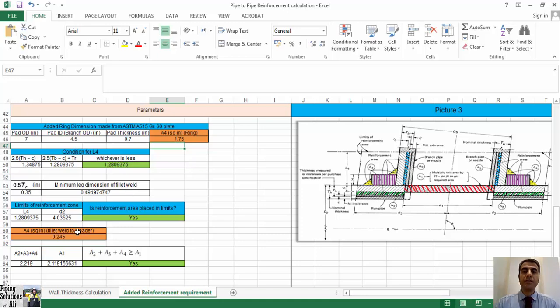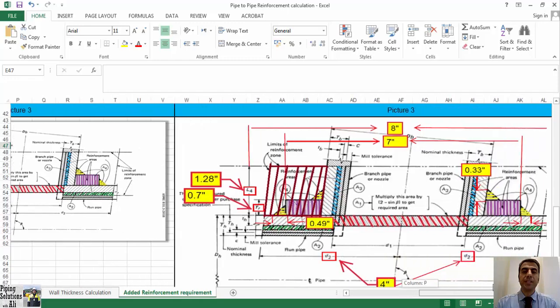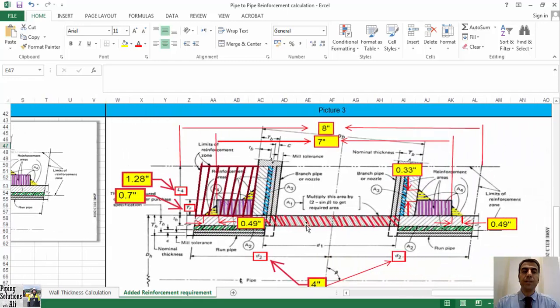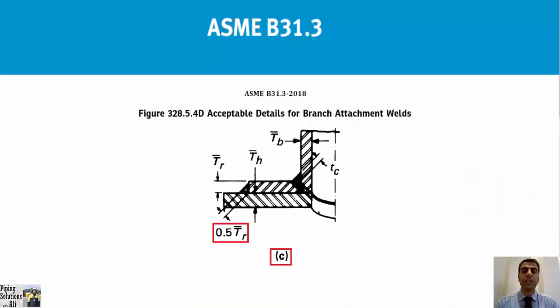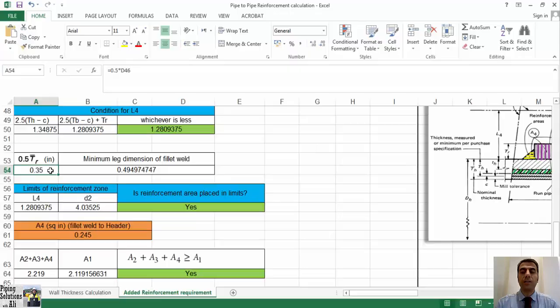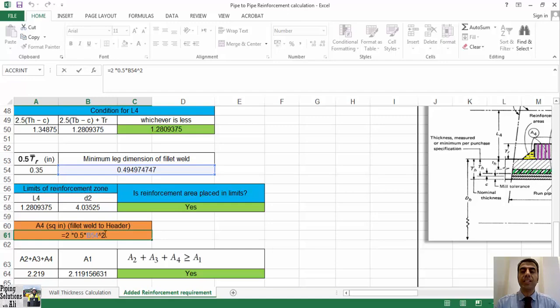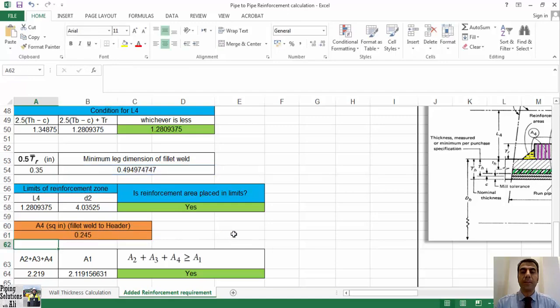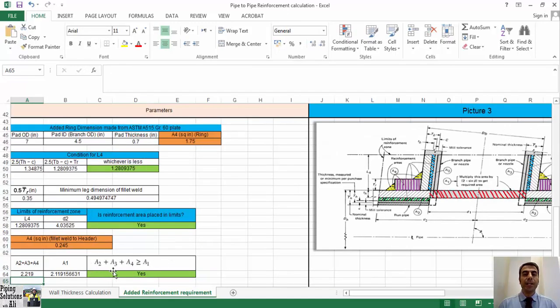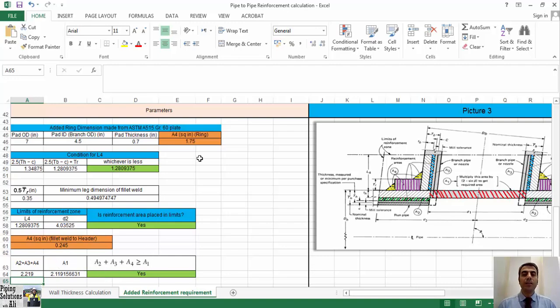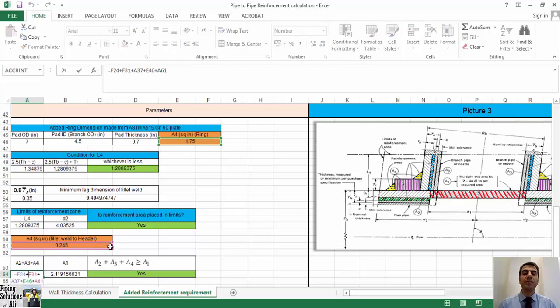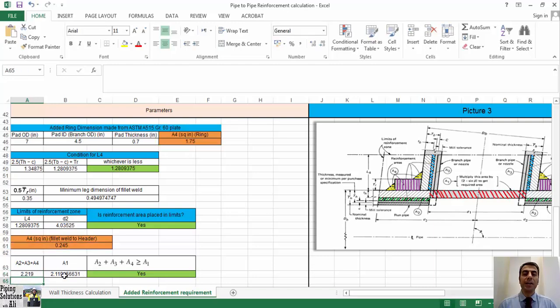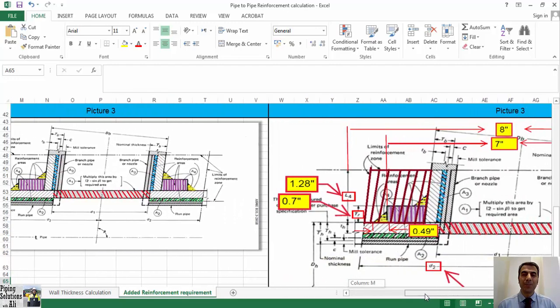In this scenario, we have another fillet weld that attaches reinforced ring to header, that's shown in C of Figure 328.5.4D. In this figure, minimum leg dimension of this fillet weld specified as 0.5 tr, so we can calculate the area of this welding using trigonometric relations. It's time to check the criteria again. You can see that added reinforcement with that dimension could compensate the required reinforcement area. Congratulations! You have done pressure design of pipe-to-pipe connection successfully. Actually, it's a great milestone for being a skilled code user. Well done!